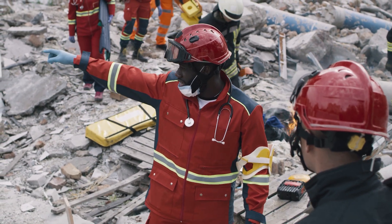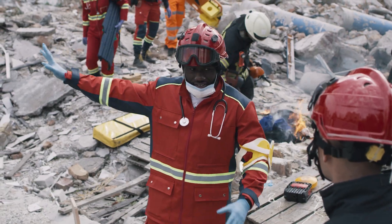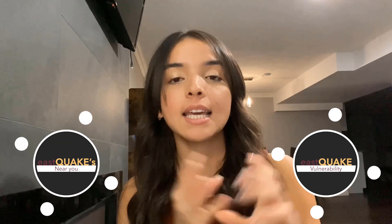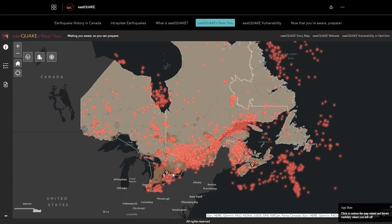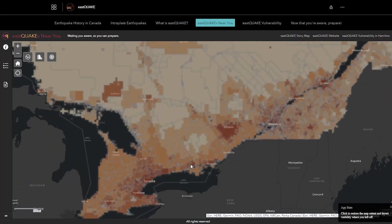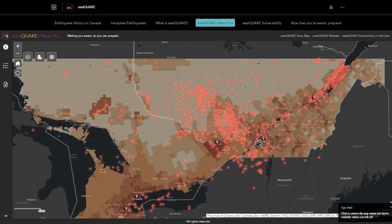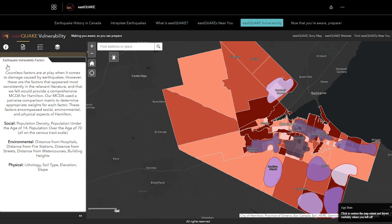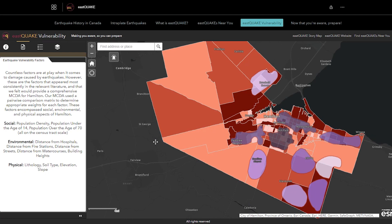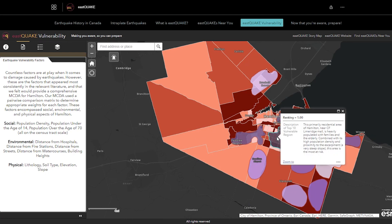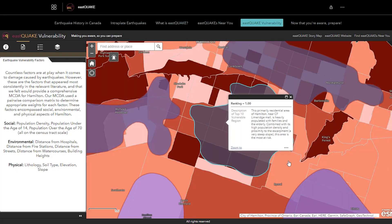For this year's App Challenge, we actually presented two applications: Eastquake Near You and Eastquake Vulnerability. Eastquake Near You focuses more on the proximity to earthquakes and the risk that you are in. Eastquake Vulnerability actually considers multi-criteria decision analysis, accounting for social, environmental, and physical factors.